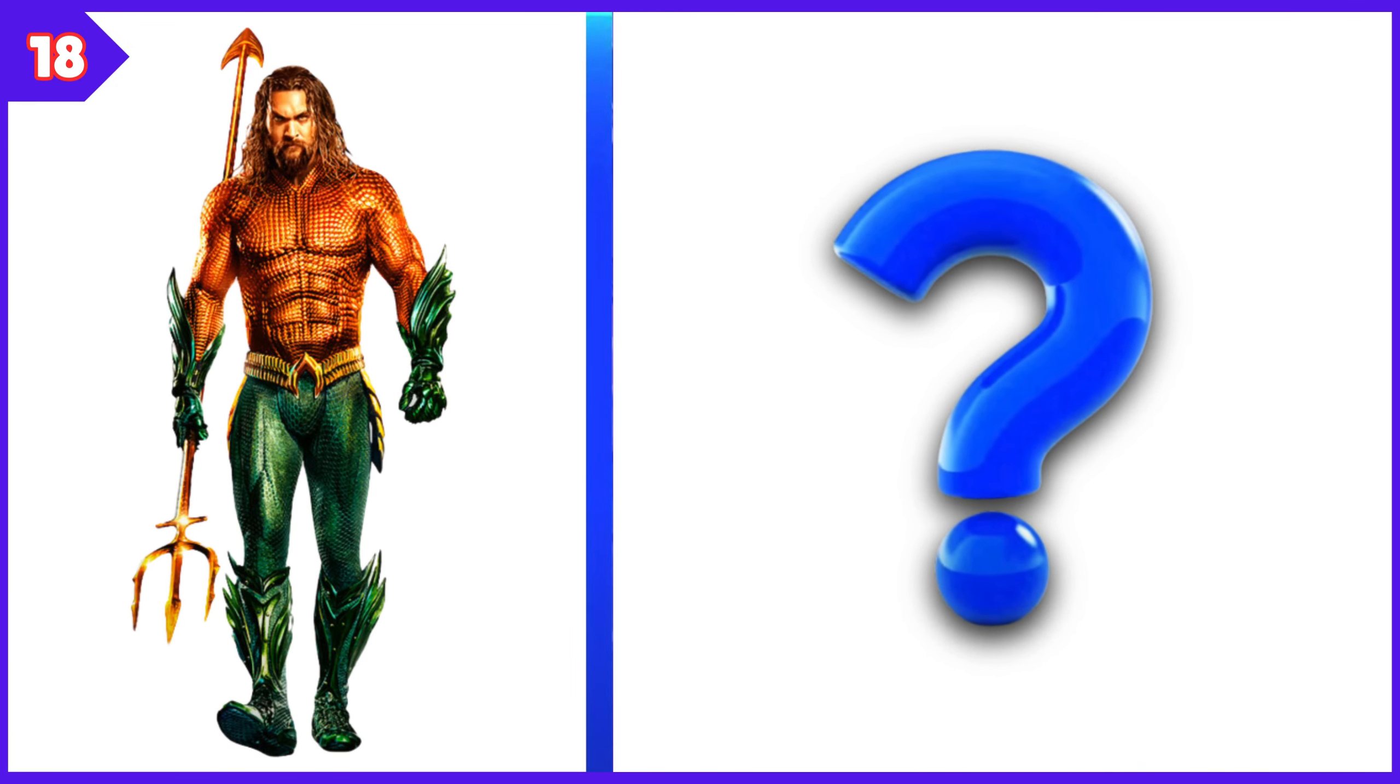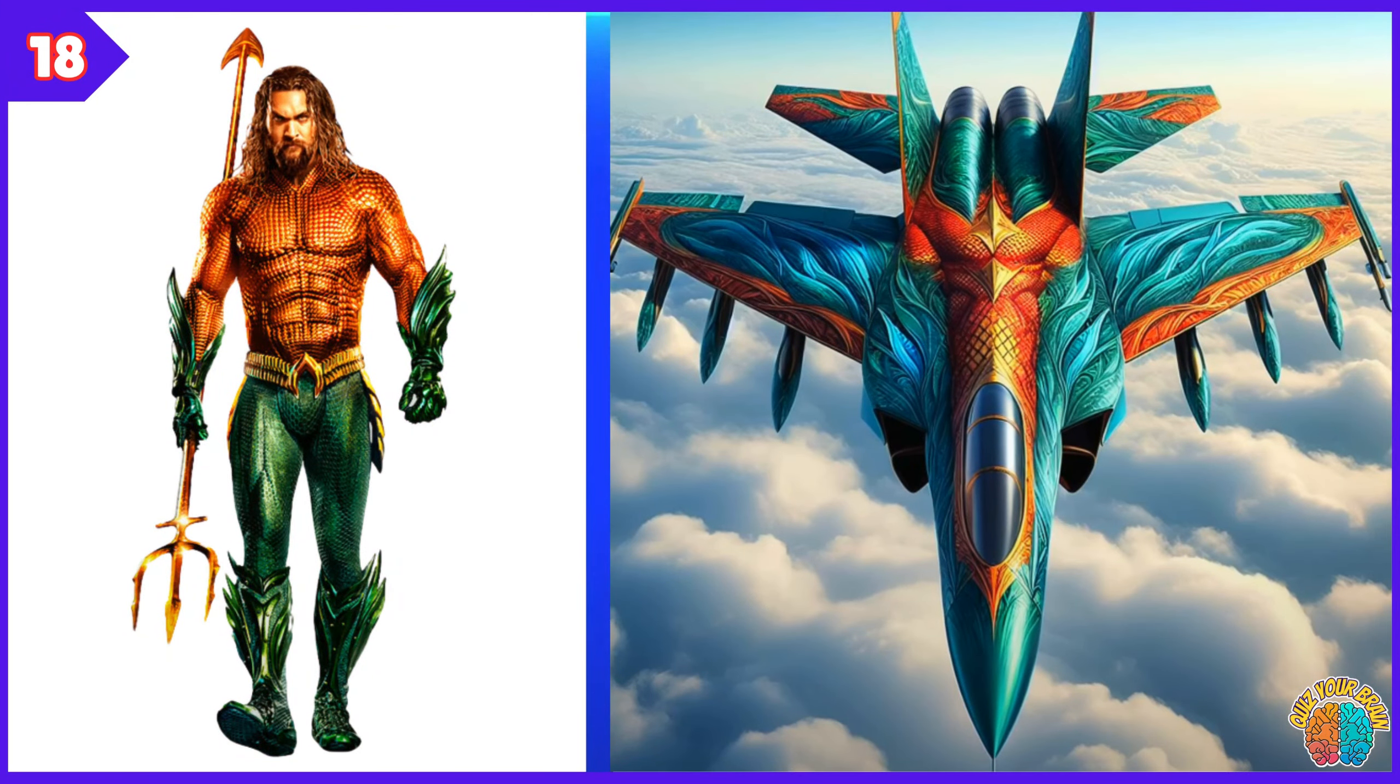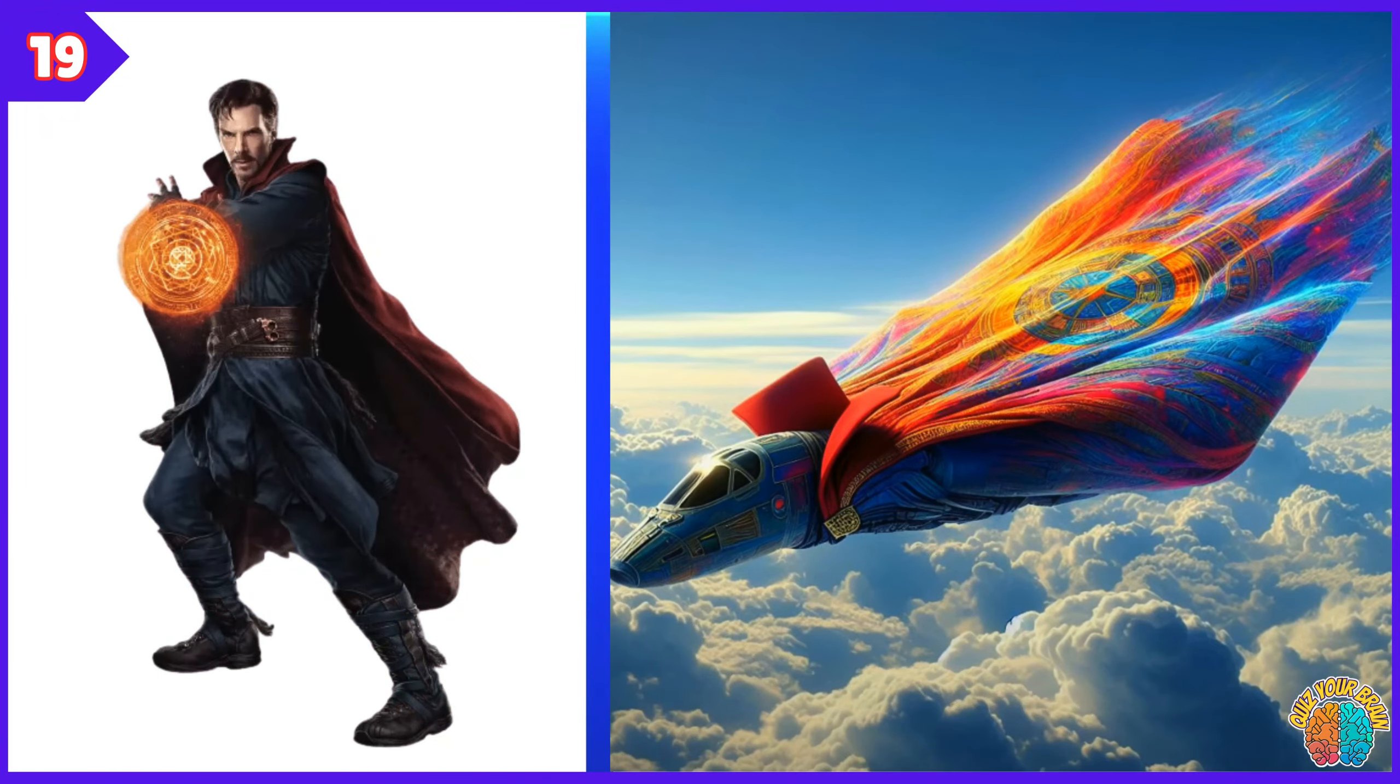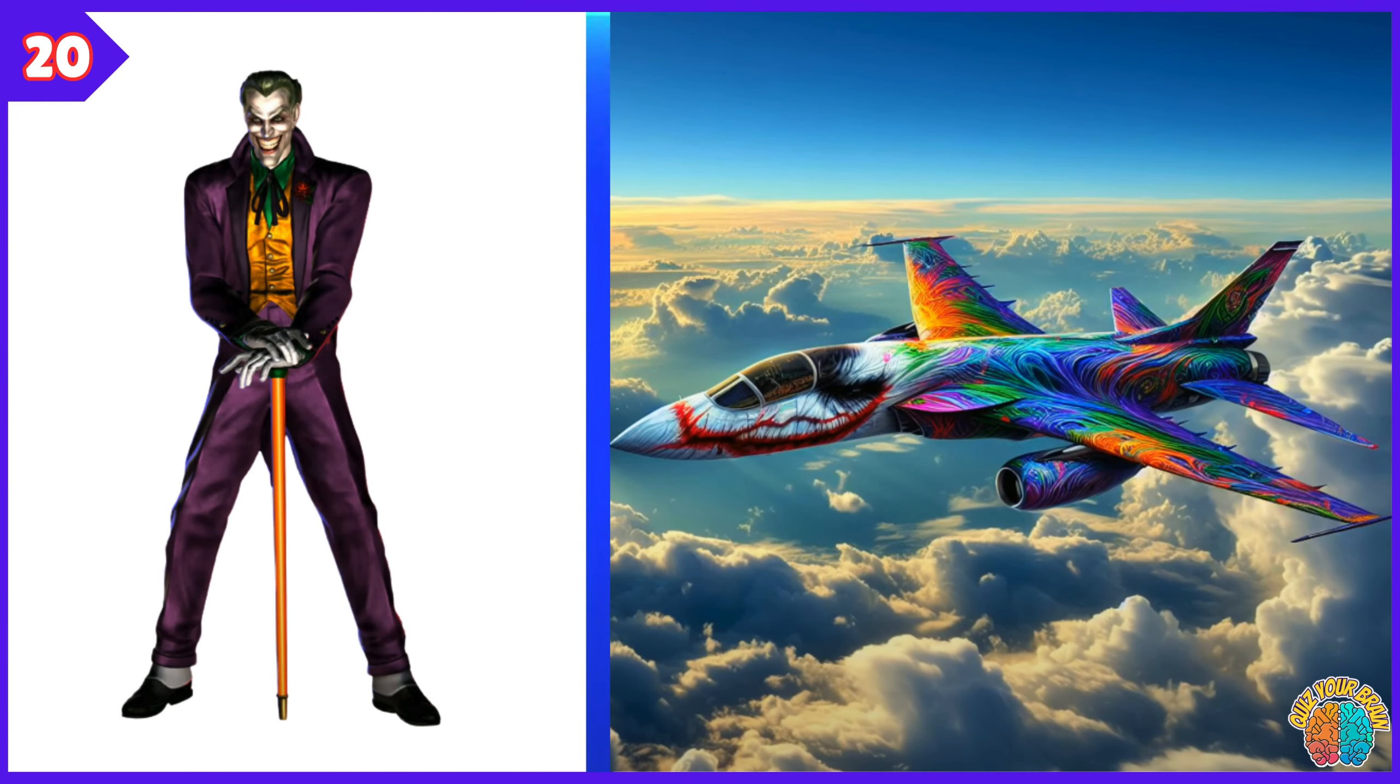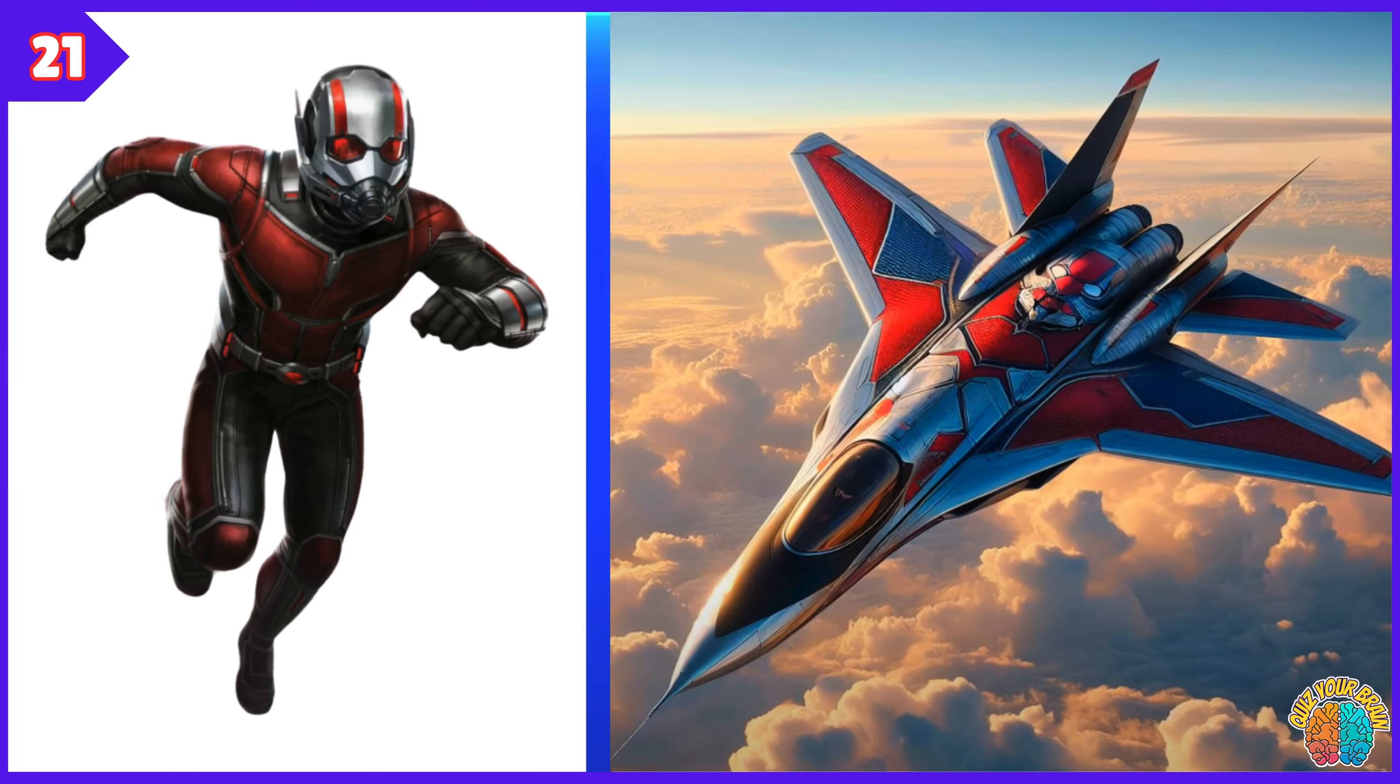Transformation Superjet. Doctor Strange Transformation Superjet. Joker. Transformation Superjet. Ant-Man. Transformation Superjet.